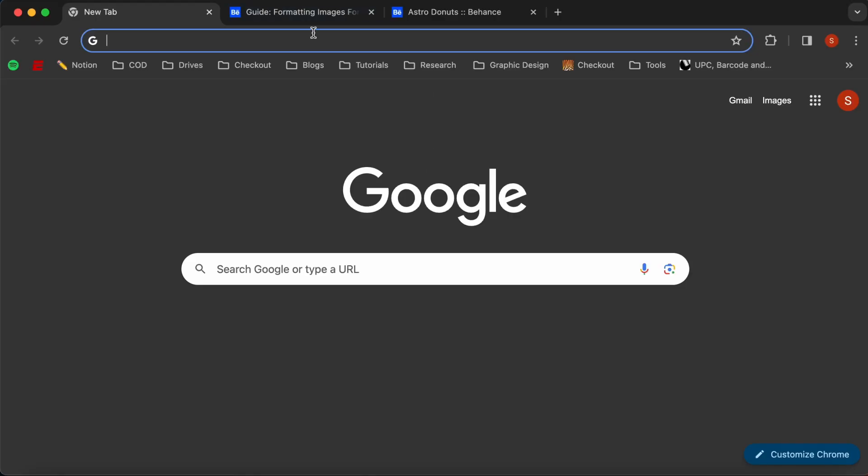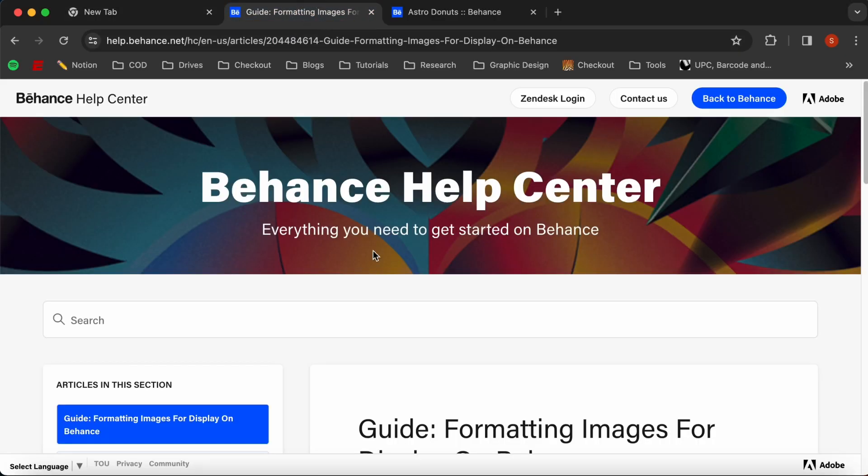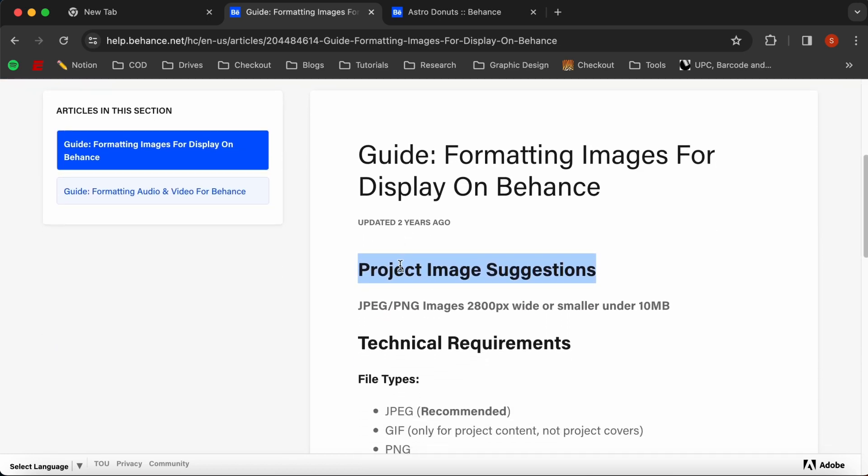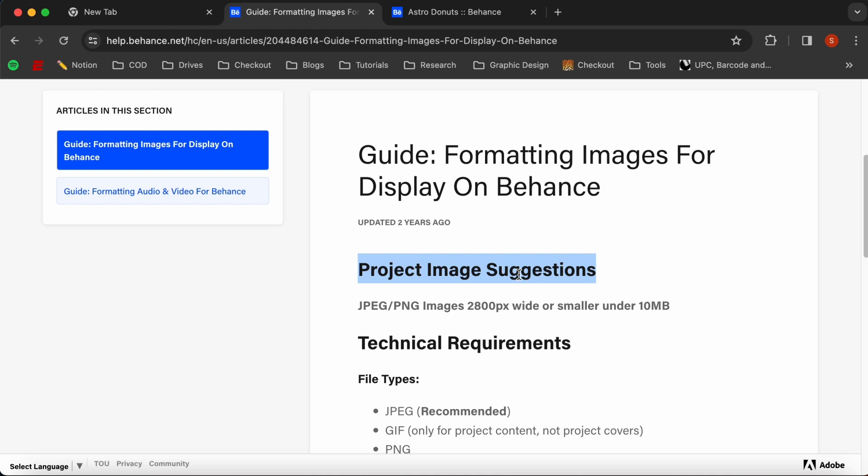So the first thing that we are going to be talking about is the file formats for these images. This is on Behance's website and I'm going to link to this in the description so if you get lost and you want to reference this, by all means click on that link and check this out. So basically, the long story short, this project image suggestions, max width of 2800 pixels under 10 megabytes and either a JPEG or a PNG. These are going to get you your best results, quickest loading times, which is important because attention spans are down and you don't want people sitting on your Behance pages waiting for it to load.